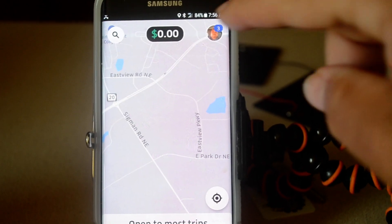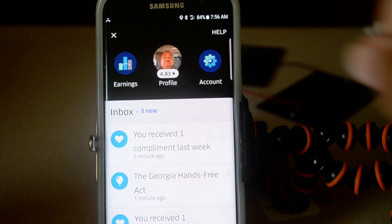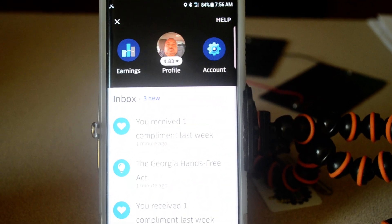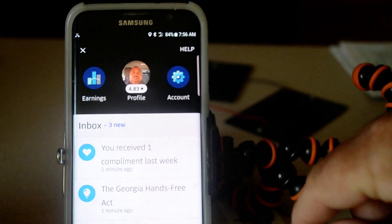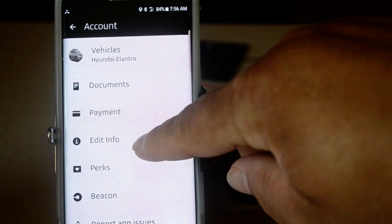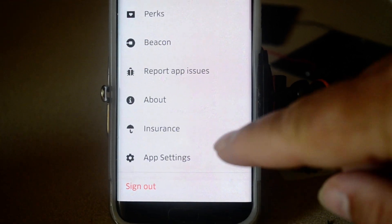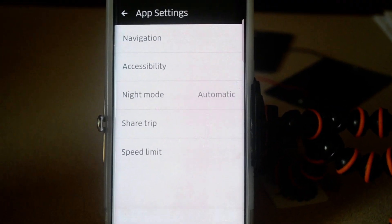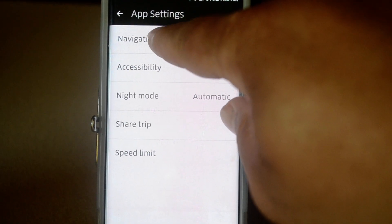First, click your profile picture in the upper right-hand corner. You want to then click on Account, then scroll down to App Settings. After you get there, click on Navigation.